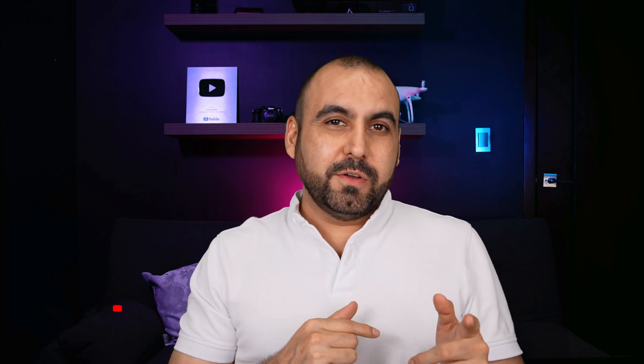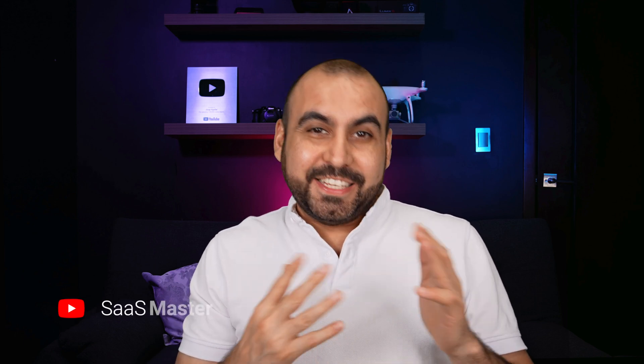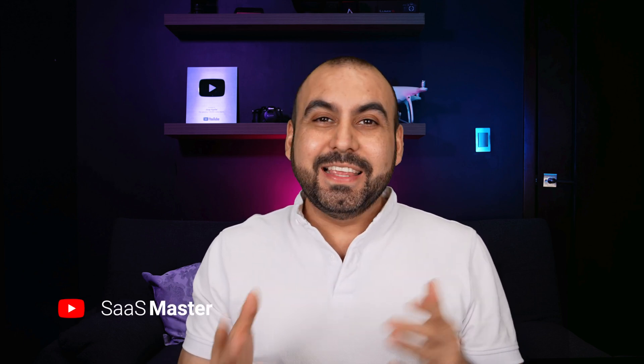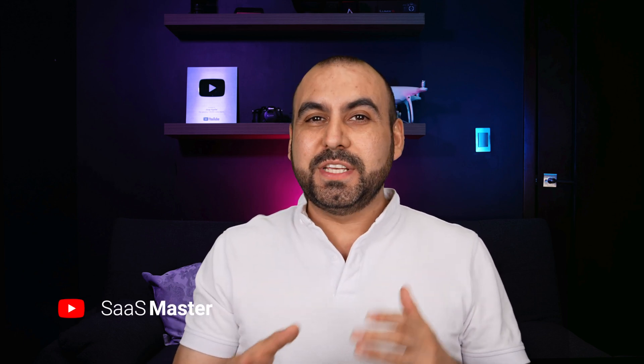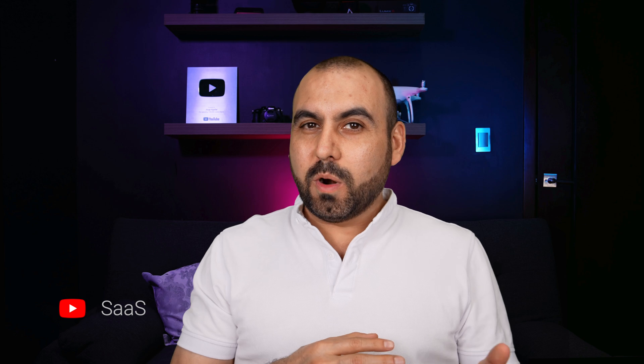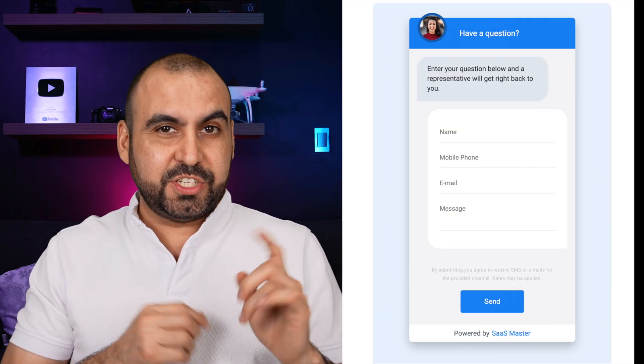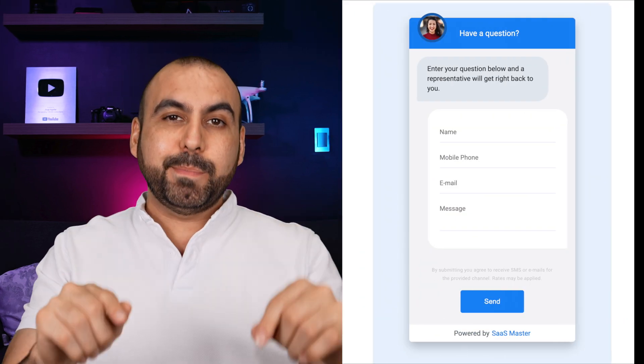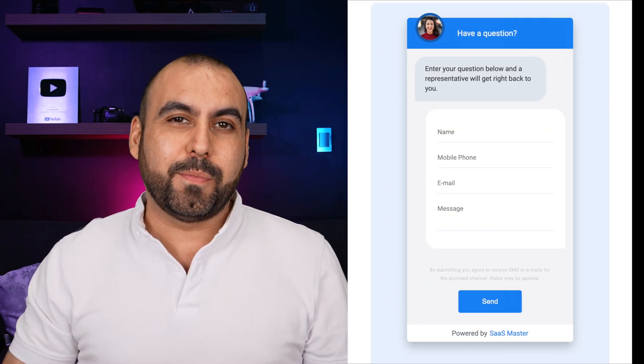Sell more with your funnels by adding a chat widget. In this case, I'm using Go High Level on WordPress, and I'm going to use Go High Level's chat widget to implement it on my WordPress site so we can complement one with another. Let me show you how in this video right now.